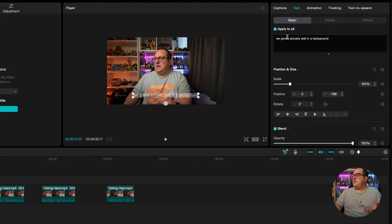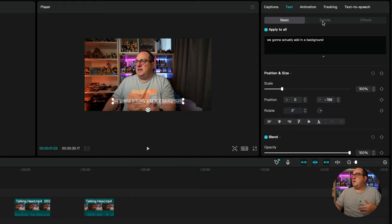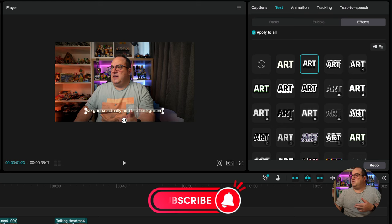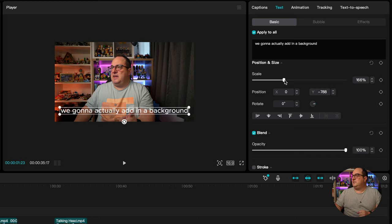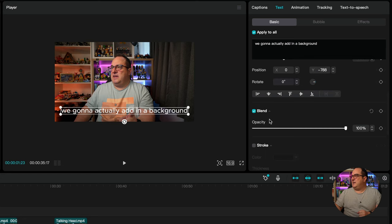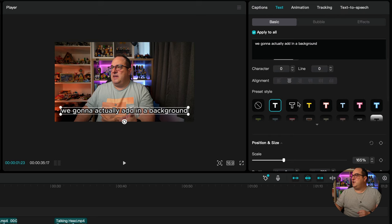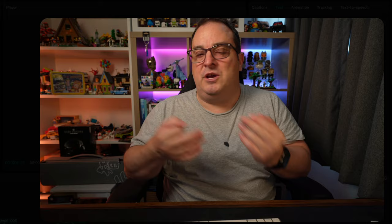To edit captions, highlight the bit of text you want and come in to edit the text or spelling under the basic item. You have options to put them inside bubbles, all sorts of different effects like the artifact, and you can change the scale to make them bigger. You can add a stroke for an outline, change the colour of the inside, and there are also preset styles you can click on and choose the one that suits your style best.